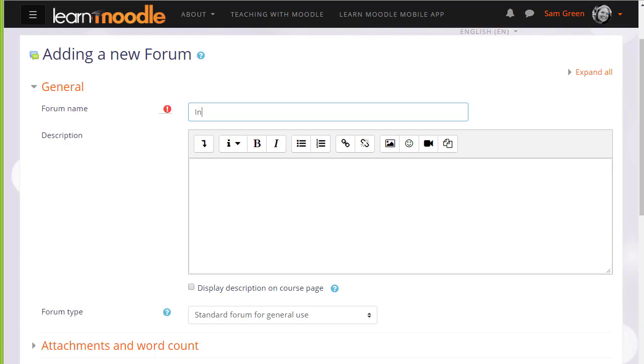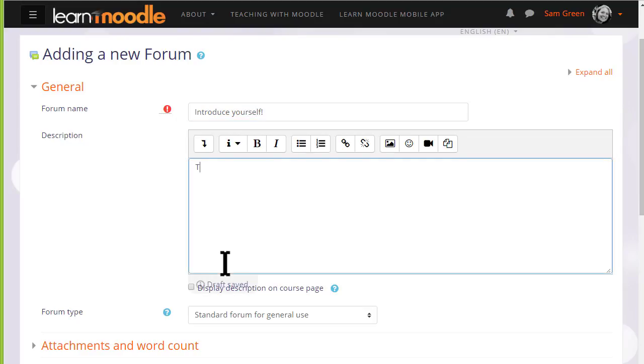There are a lot of settings for the forum but we only really need to give it a name, a description and then to save it. The name will be what the learners see on the course and the description, if you wish, may be displayed by ticking the Display description on course page box.